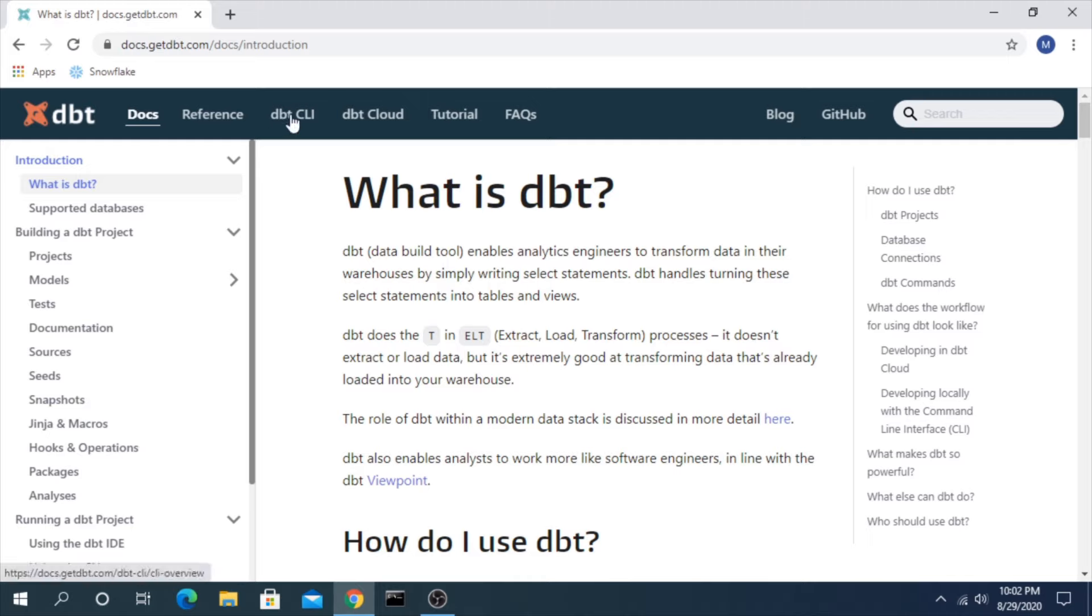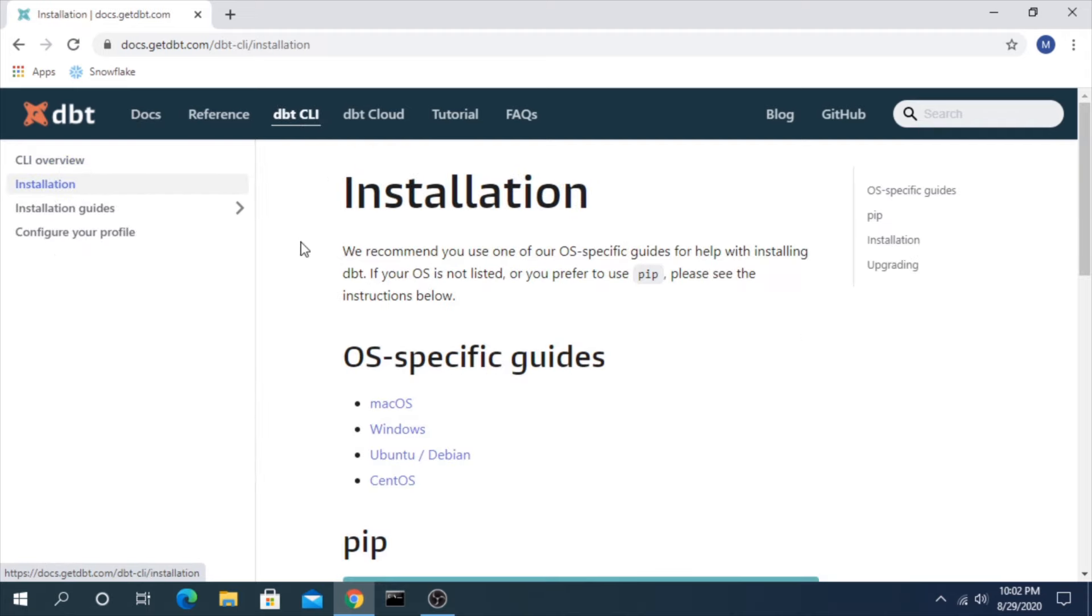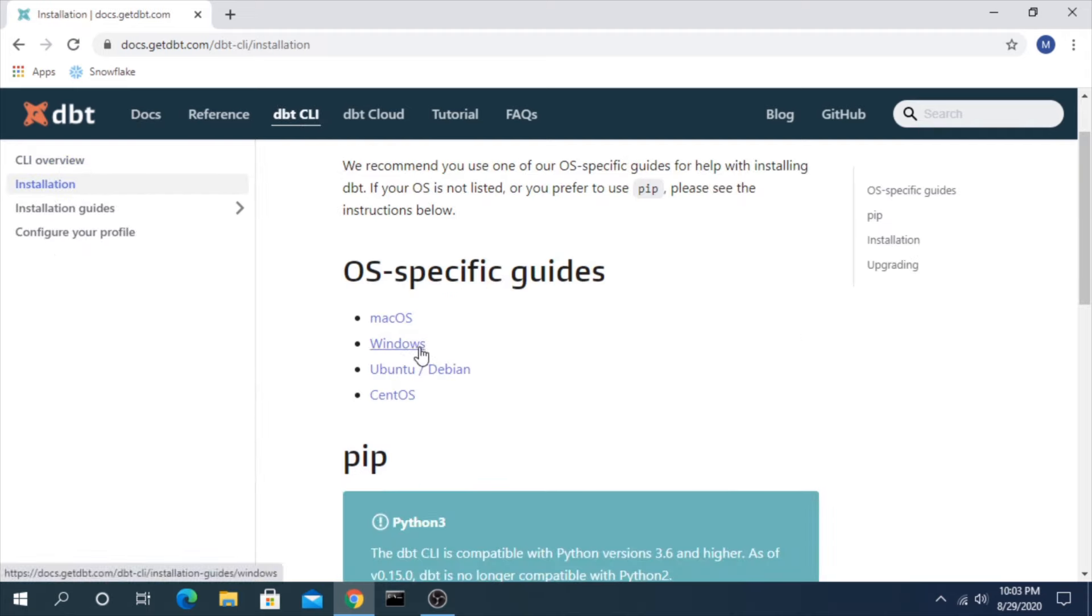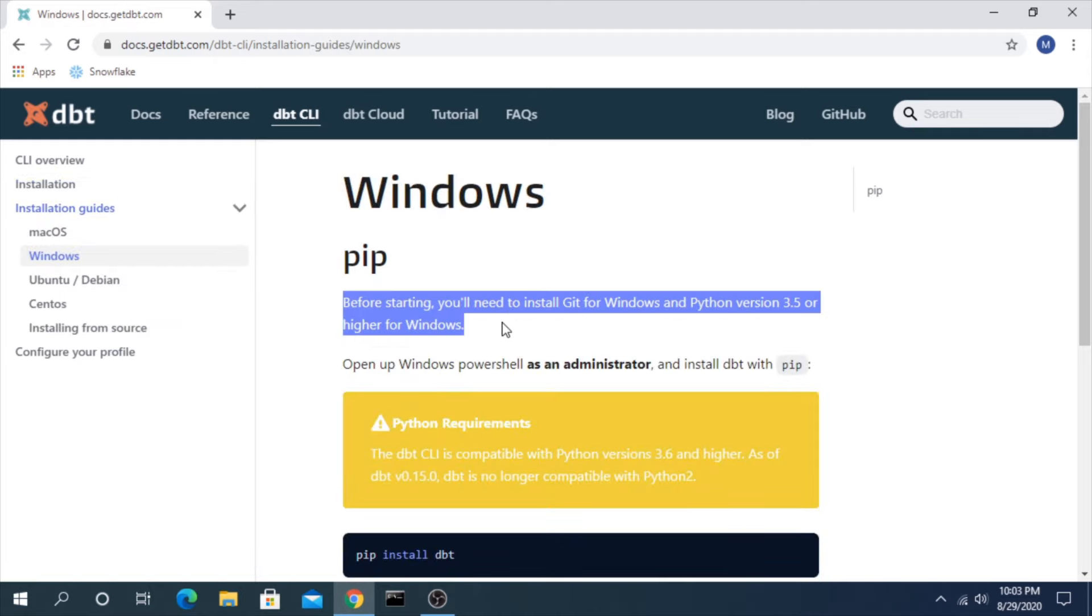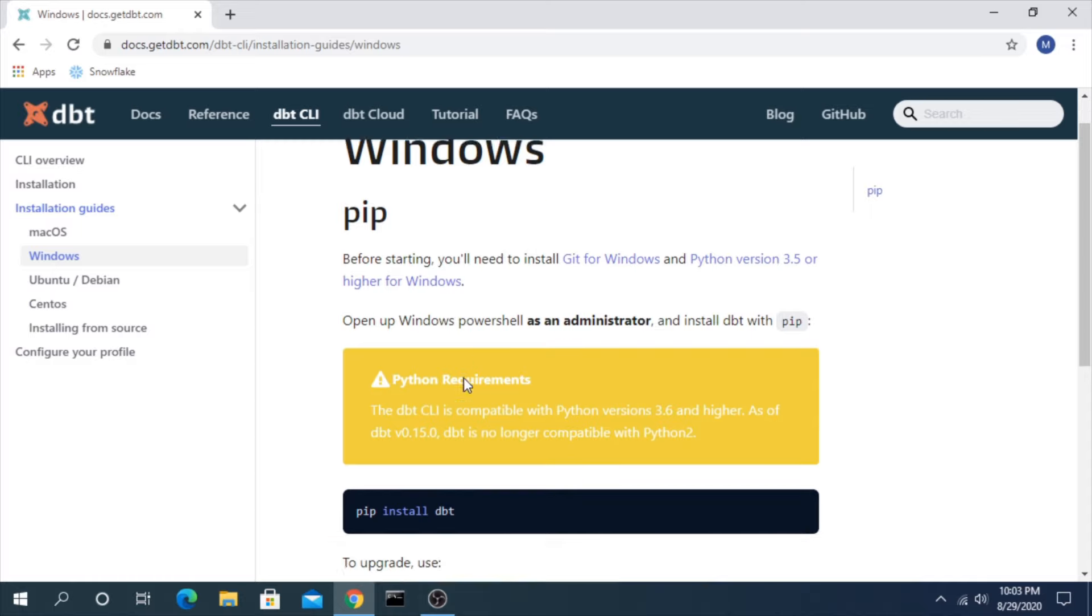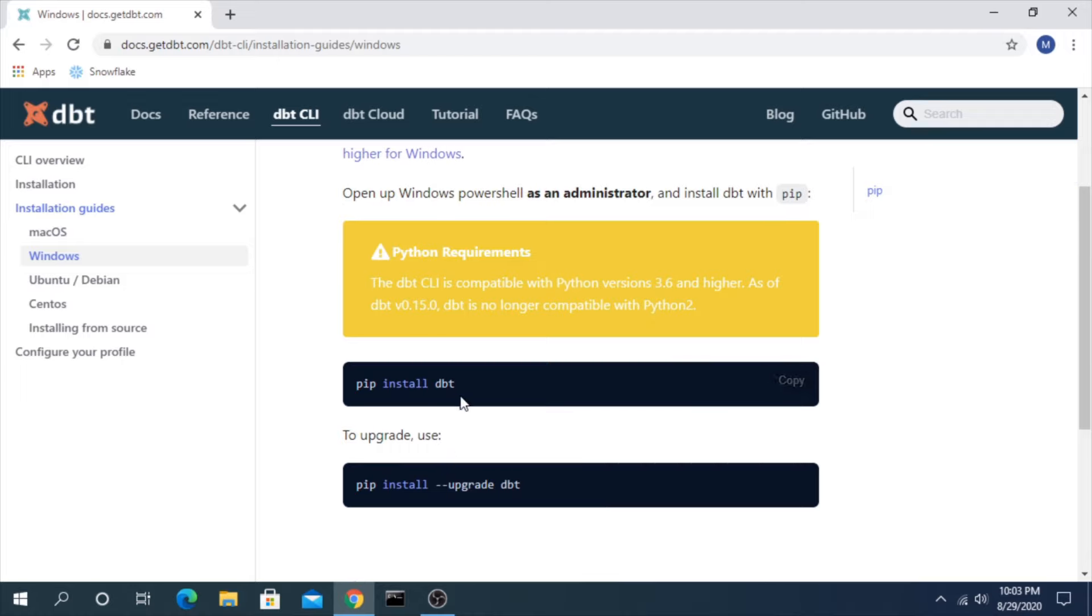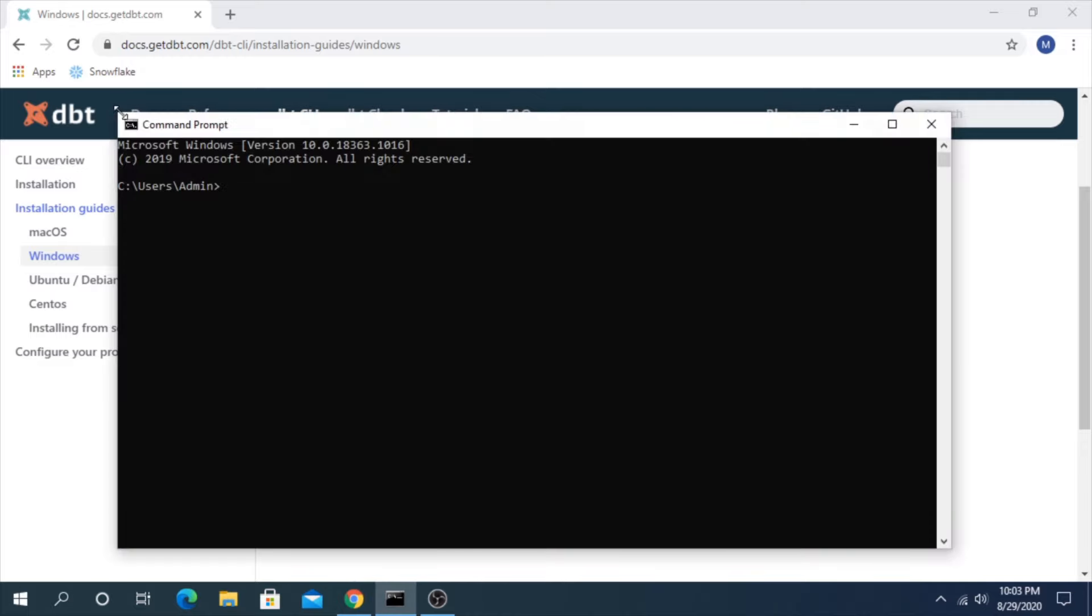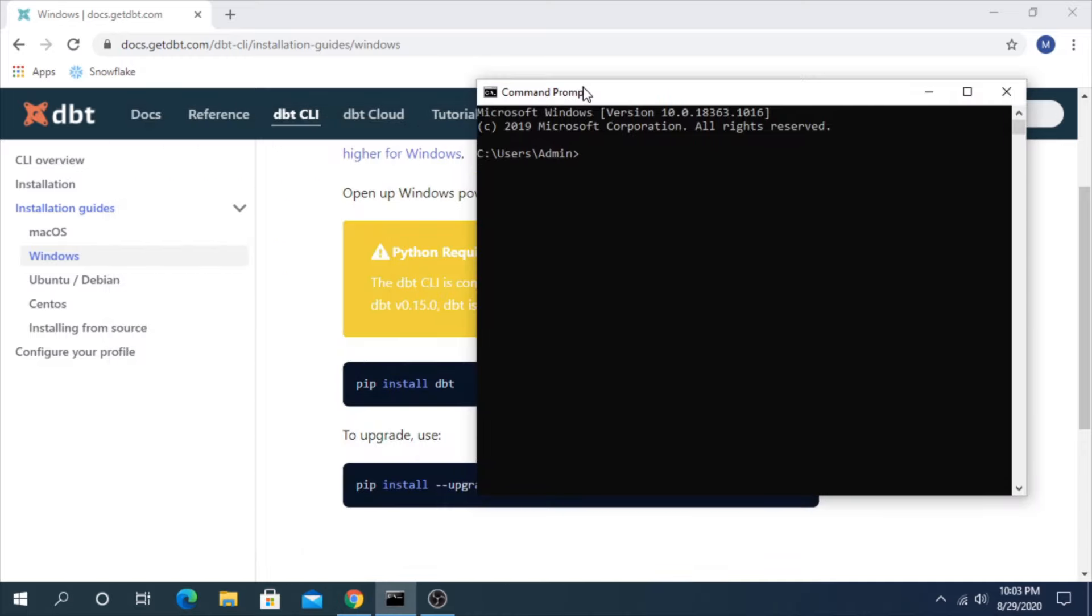So we will be using the CLI. I'll go over here to DBT-CLI installation. I am using a Windows machine. And there is a note here that says you should have Git as well as Python before you install this. So as it says here, we will open our PowerShell and just simply do a pip install DBT. It's as simple as that. So I will open our command prompt, pip install DBT.